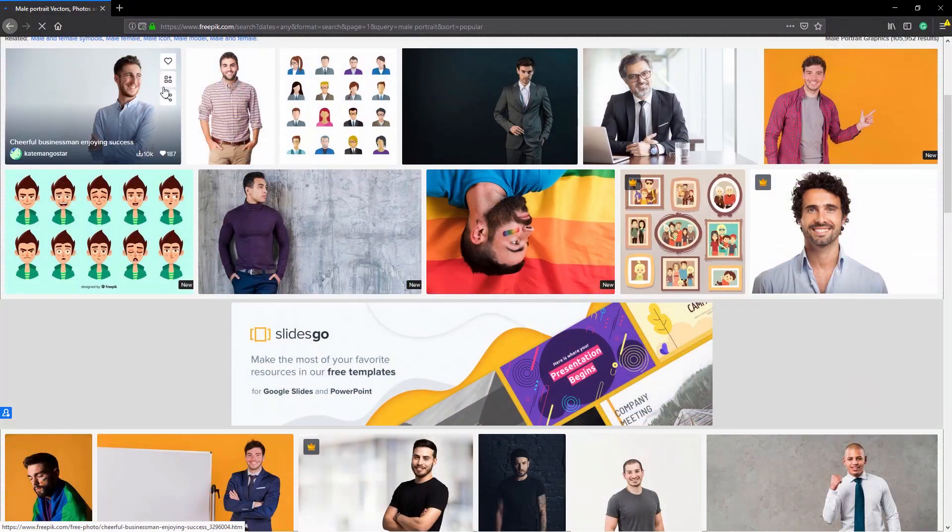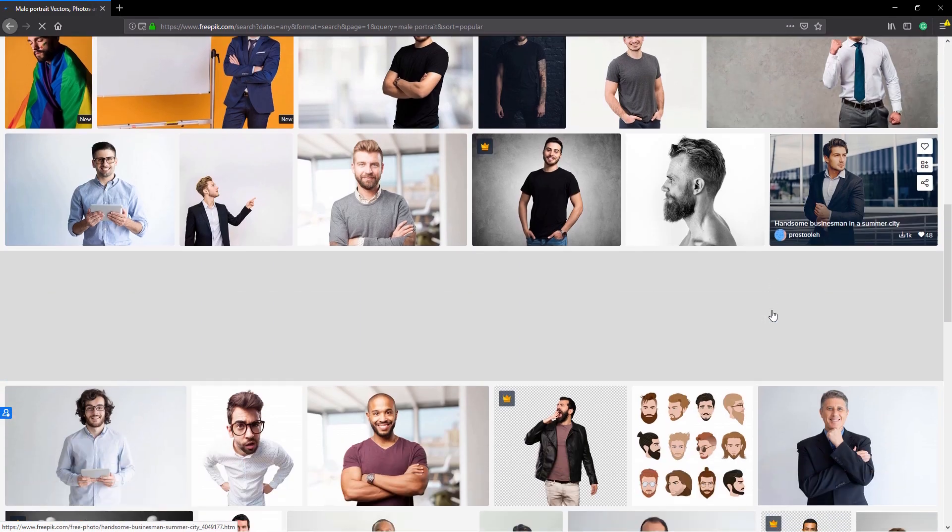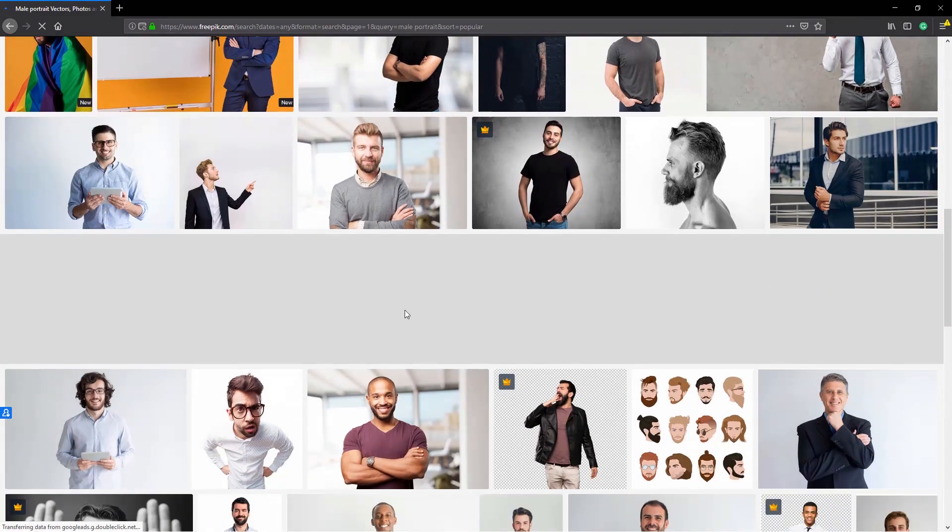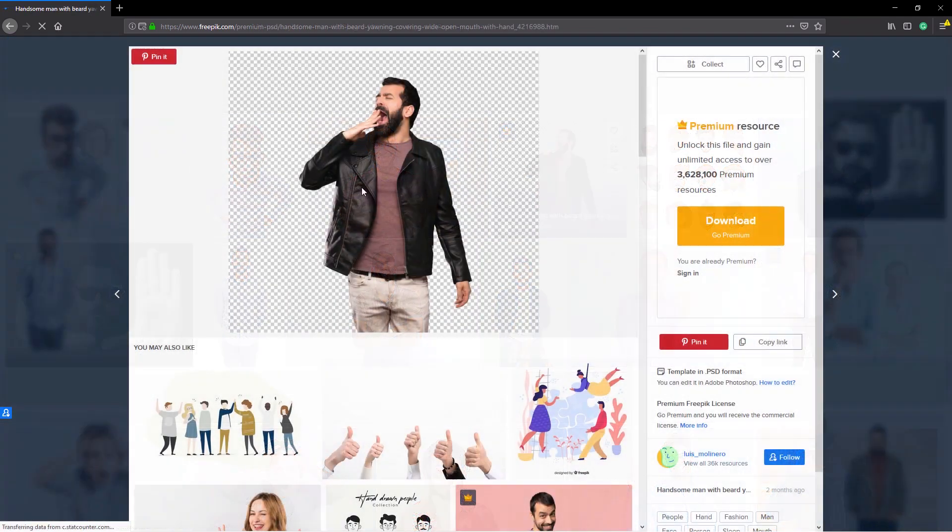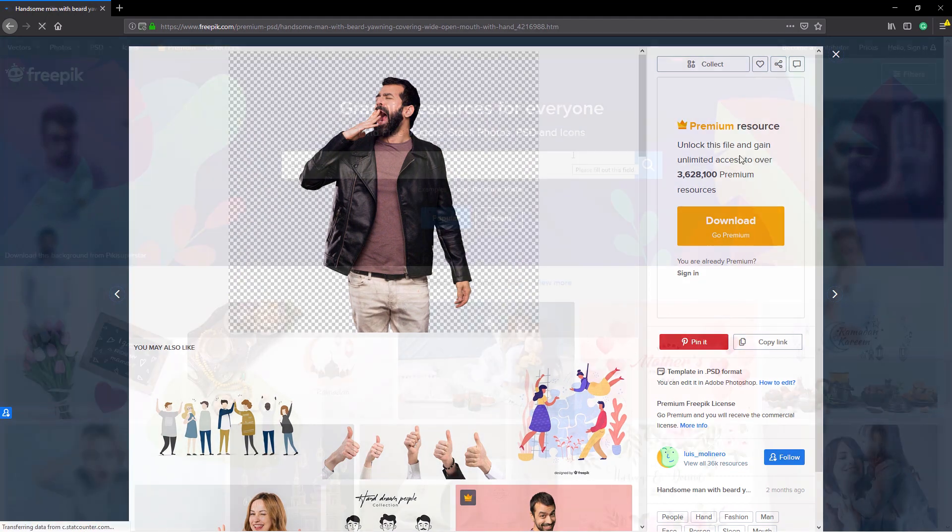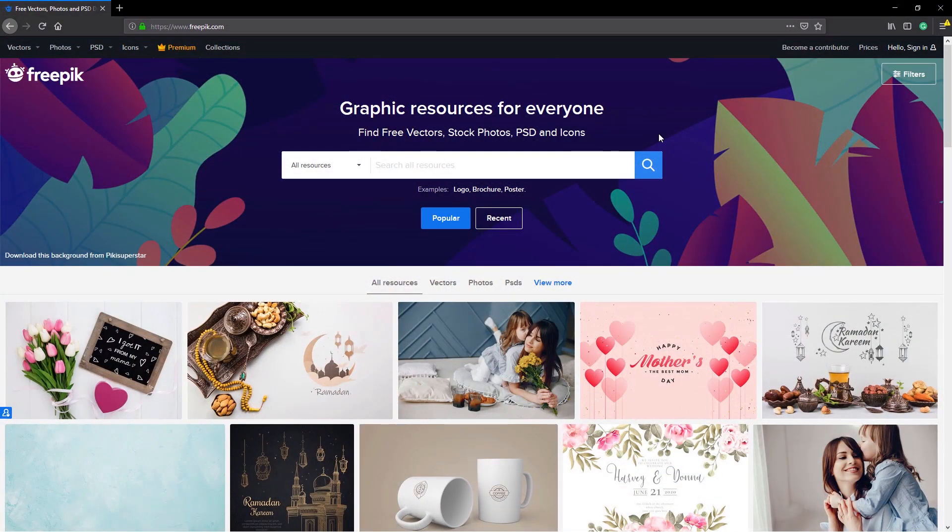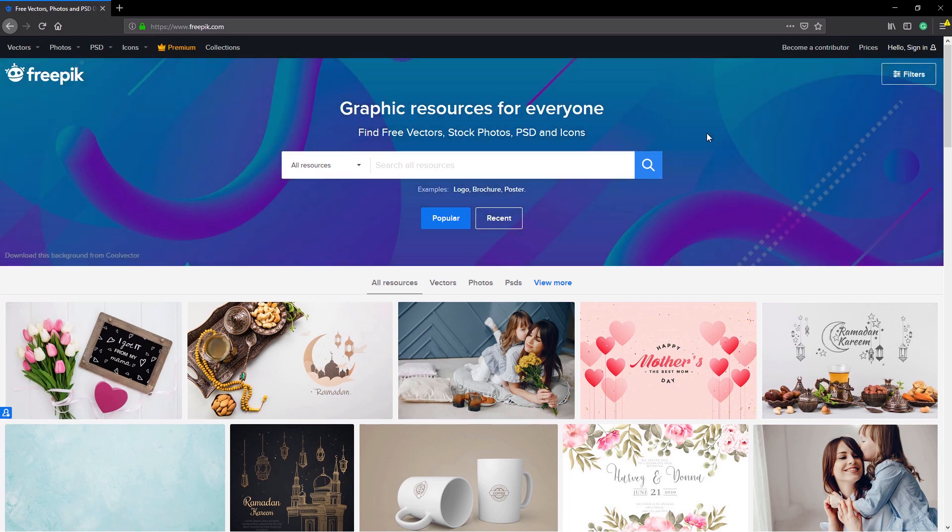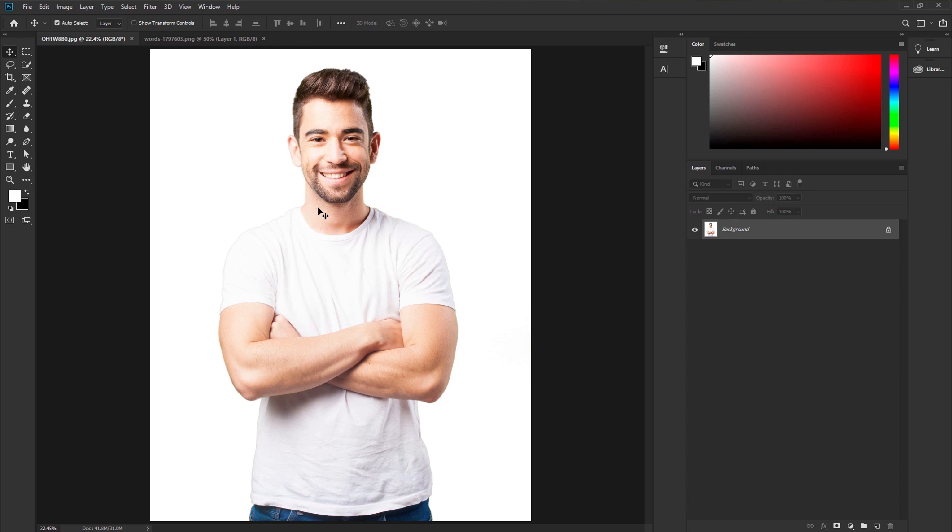Freepic is the best site to download awesome high quality photos and more. You can find high quality professional photos in here. You will find free and also premium photos for your project. I personally like freepic.com and also use the photos for my project. I also recommend you also check out this awesome site. And I will put the link of this image so that you can download and practice.